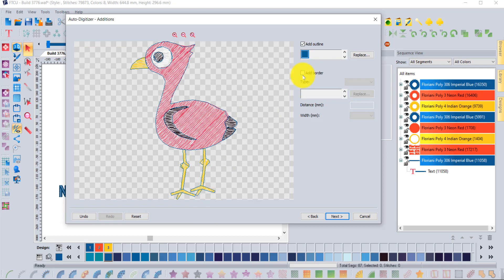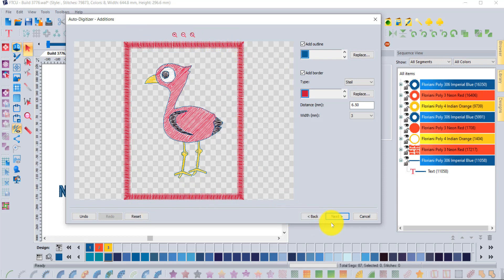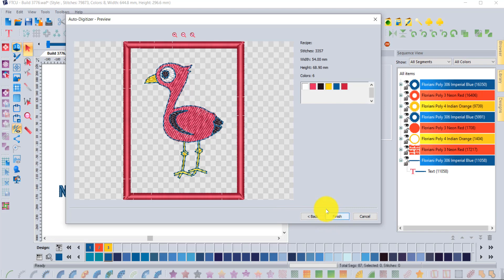You also have the ability to add a border. If I click on add border, it's going to put a border around the entire design.